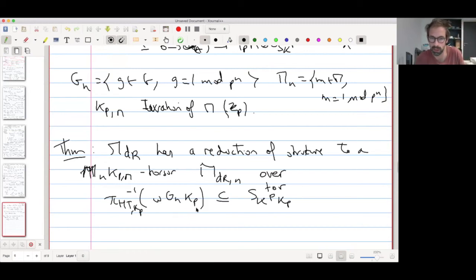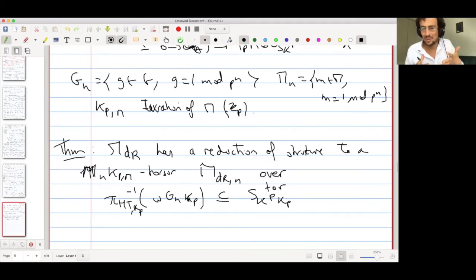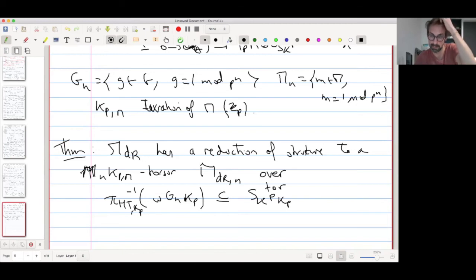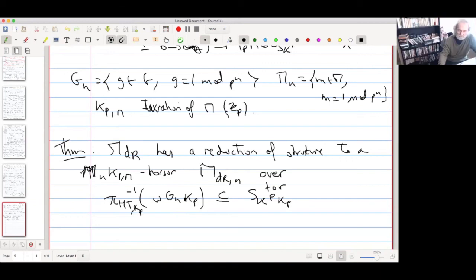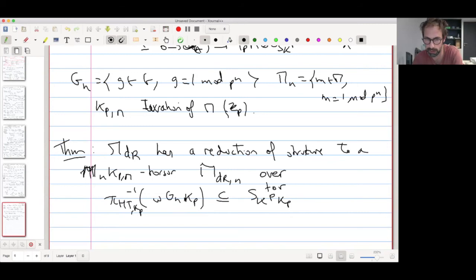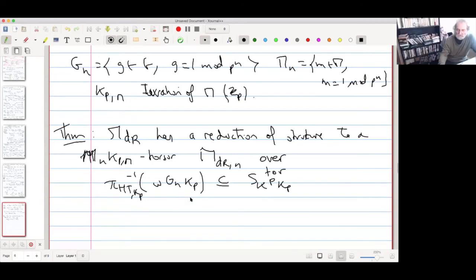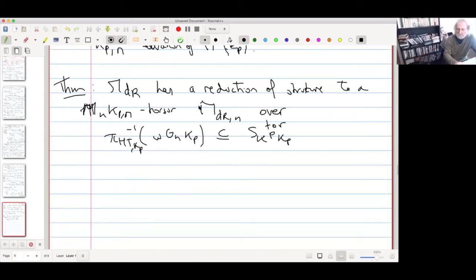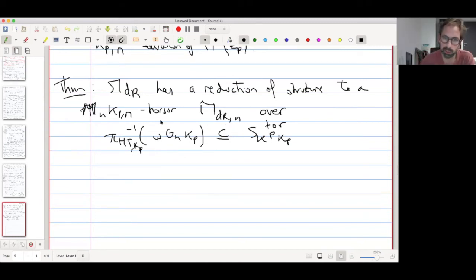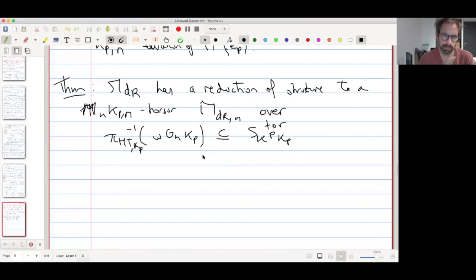The claim is that the torsor M-dR has a reduction of structure to an Mn-KpM torsor, denoted M-dR-N, but not over the full Shimura variety — only on some small subset, namely the neighborhoods of the Kp-orbits of W: the inverse image by the Hodge-Tate map of W-Gn-Kp, sitting inside the Shimura variety. The idea is to first construct everything on the flag variety. We have the orbit omega-Gn-Kp over P divided by P. We rewrite this Bruhat cell in an improved way — the improved uniformization: we can write it as W-Gn-Kp-W-minus-one times W, divided by P intersected with W-Gn-Kp-W-minus-one.